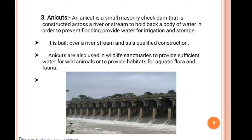You might have seen this system in Korba district, which is very famous for the Bango Dam. Bango Dam is a very large area used for water harvesting and at the same time is used for electricity generation. It is also used for irrigation and electricity generation.